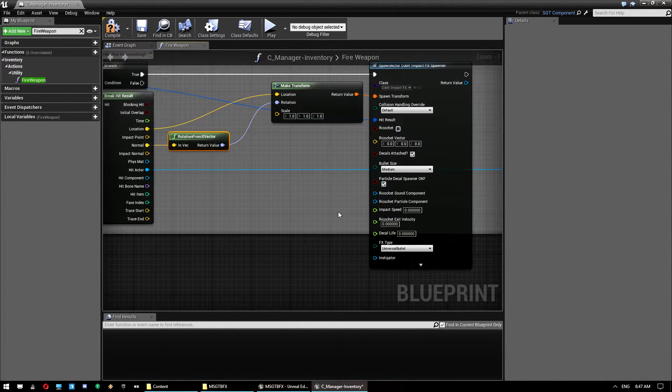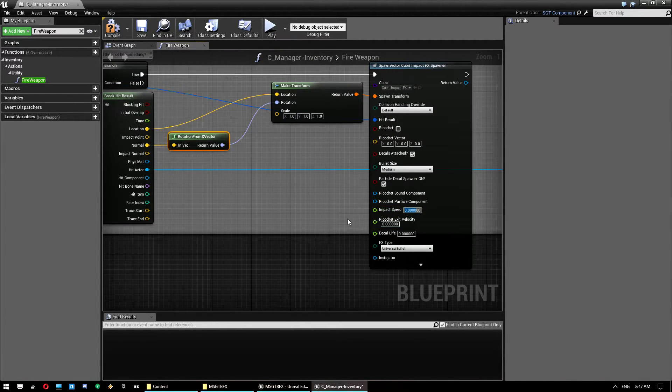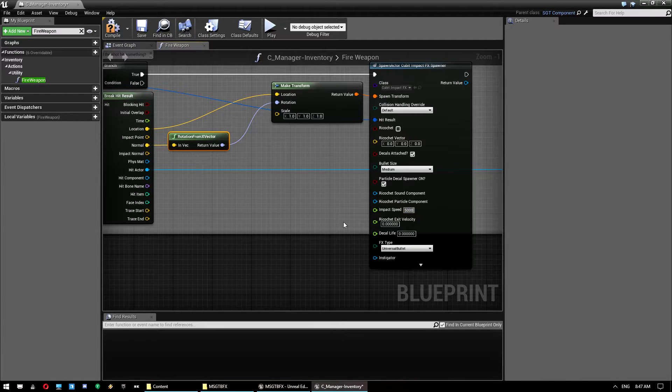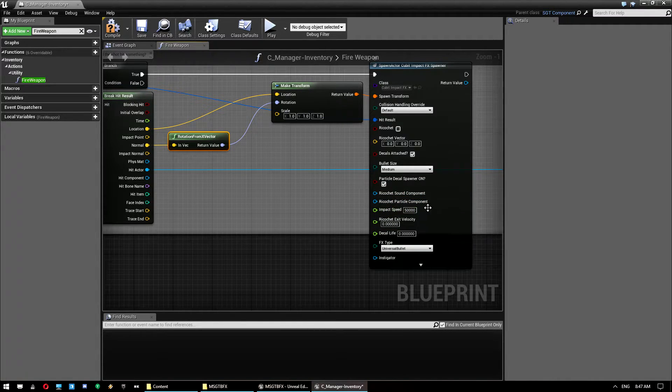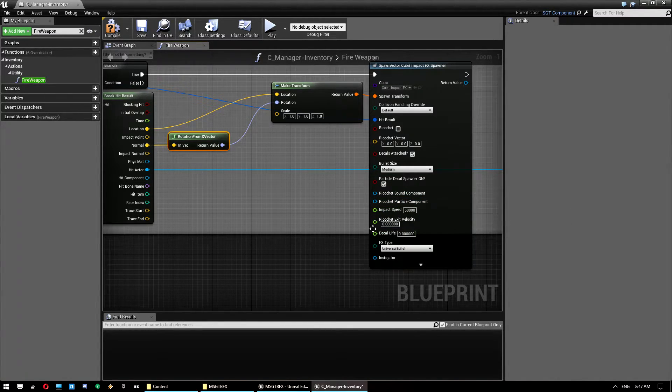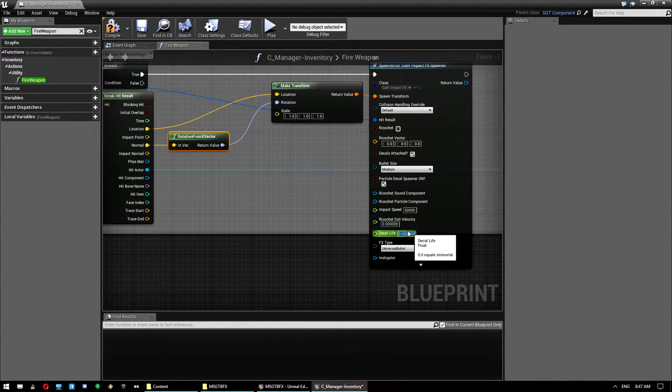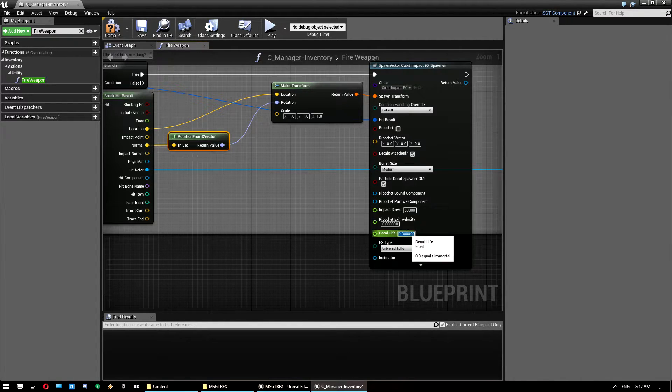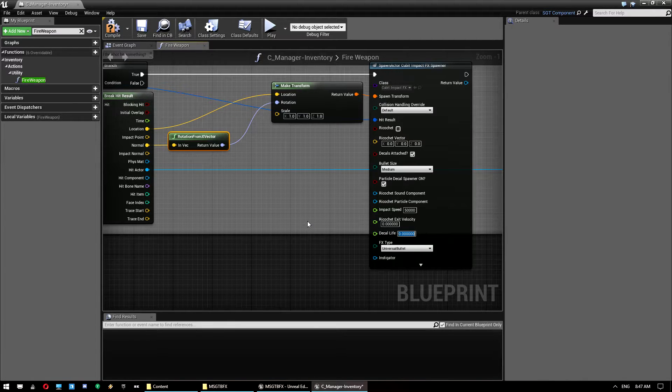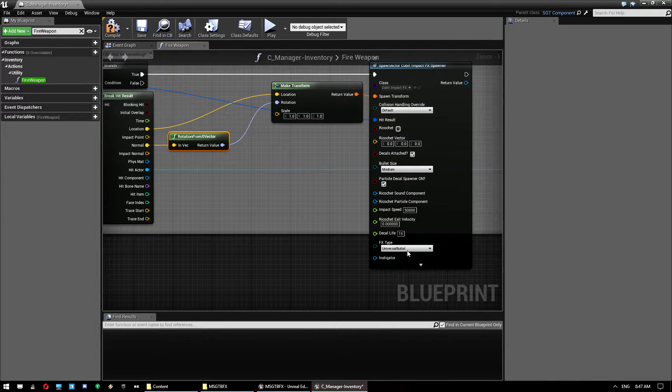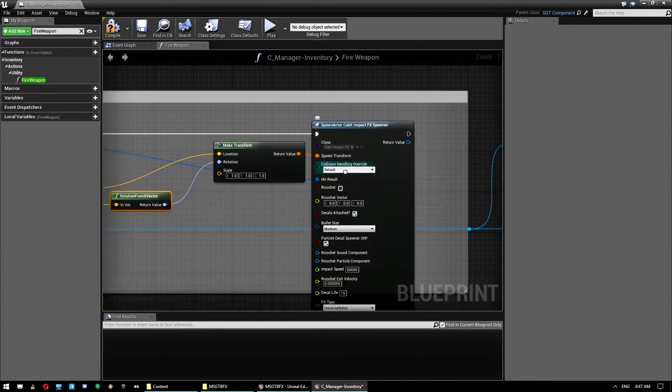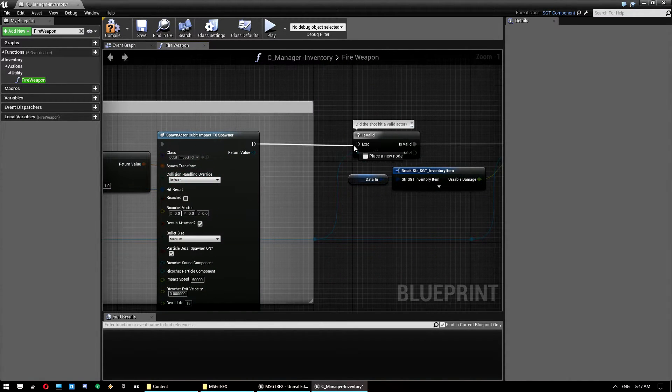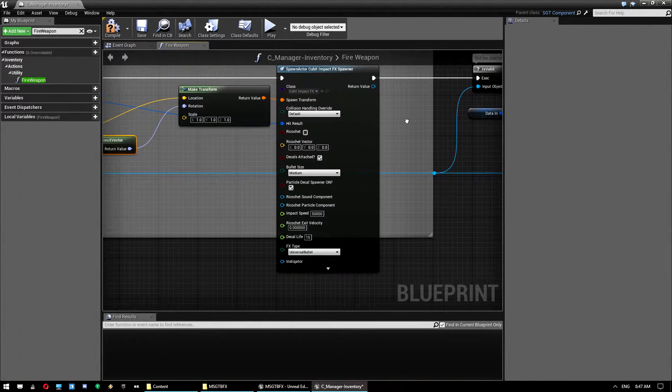From there I think that might actually be it. We want to give it an impact speed. We're using hitscan weapons so we're going to use a fast impact speed and give it say 50,000. You'll need to play around with the settings and work out what is best for you. And we want to give a decal life just because zero means like it says here zero equals immortal, which means they're going to build up and eventually end up consuming quite a lot of memory. So we're just going to set it to say 15, so after 15 seconds the decals will disappear.